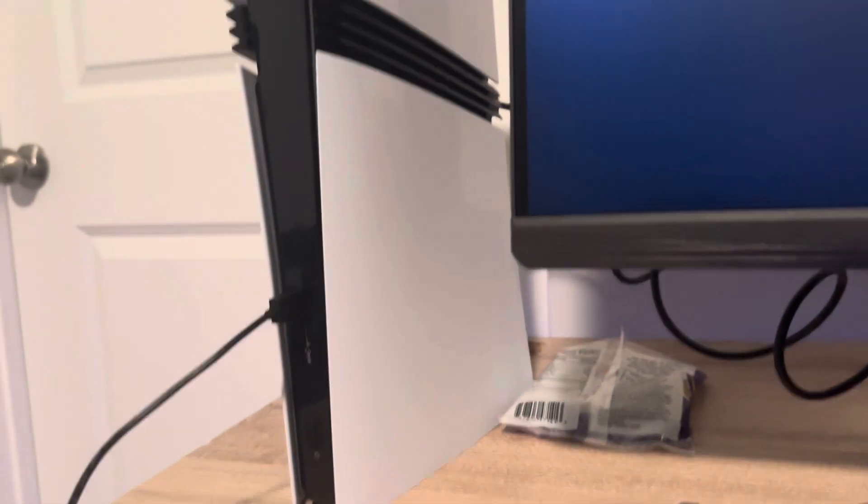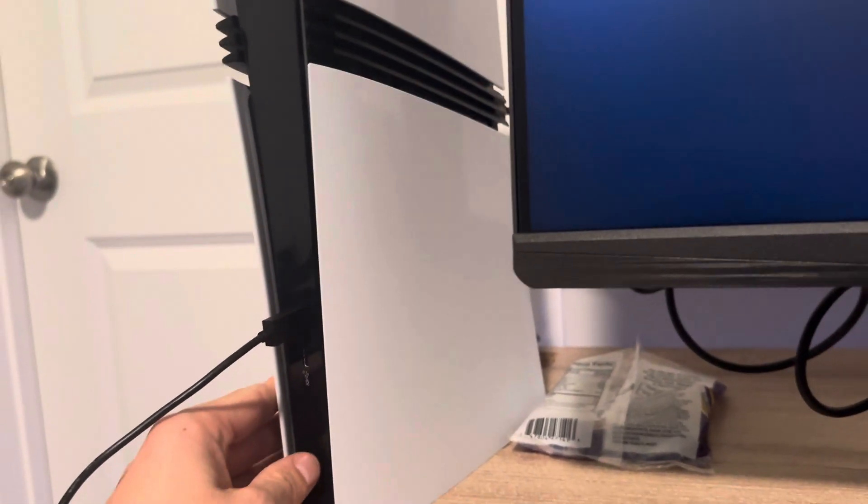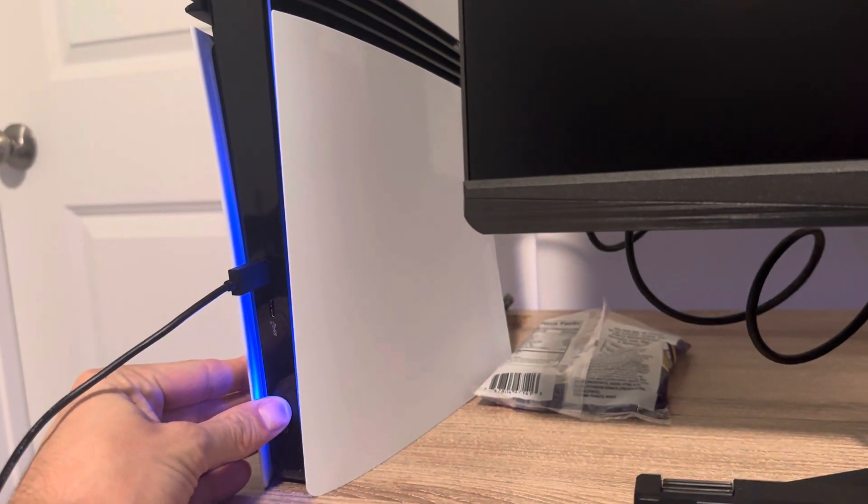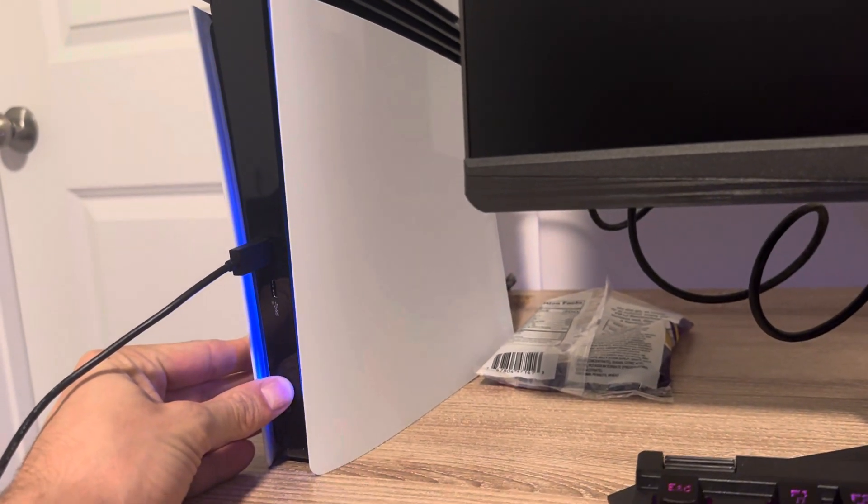And then once it's fully turned off, you're going to hold the power button and you're going to keep holding it down for about seven seconds till you hear a second beep.